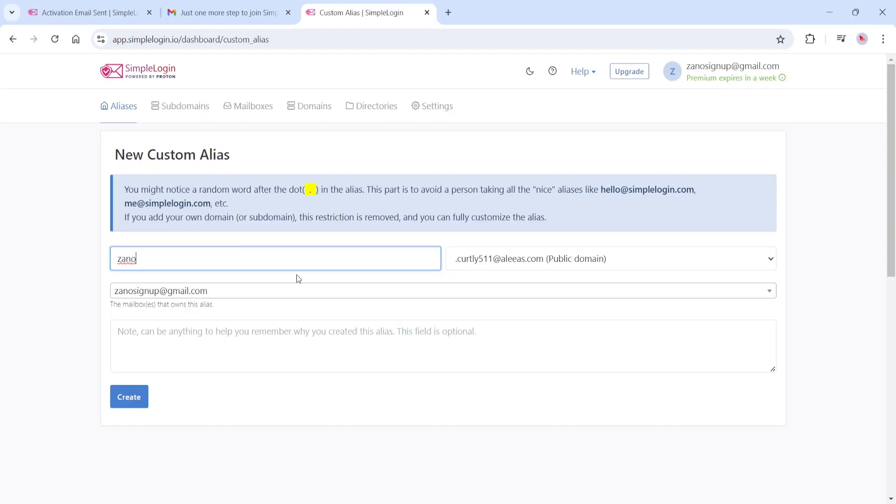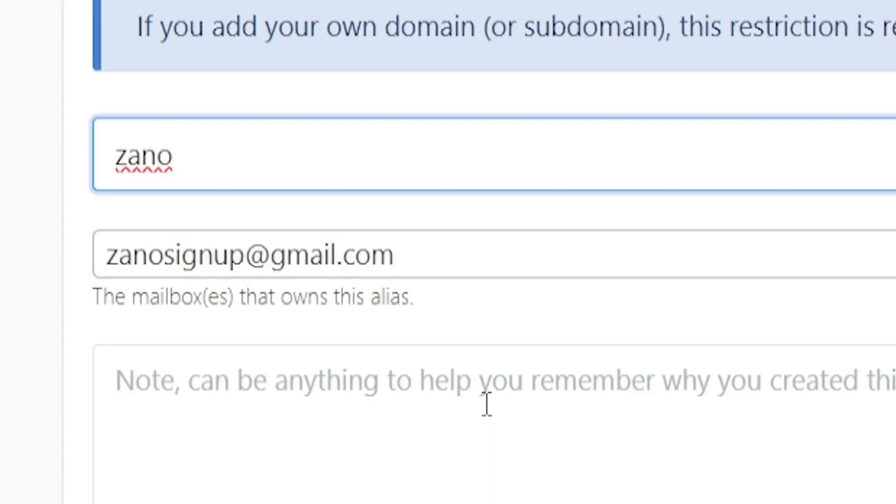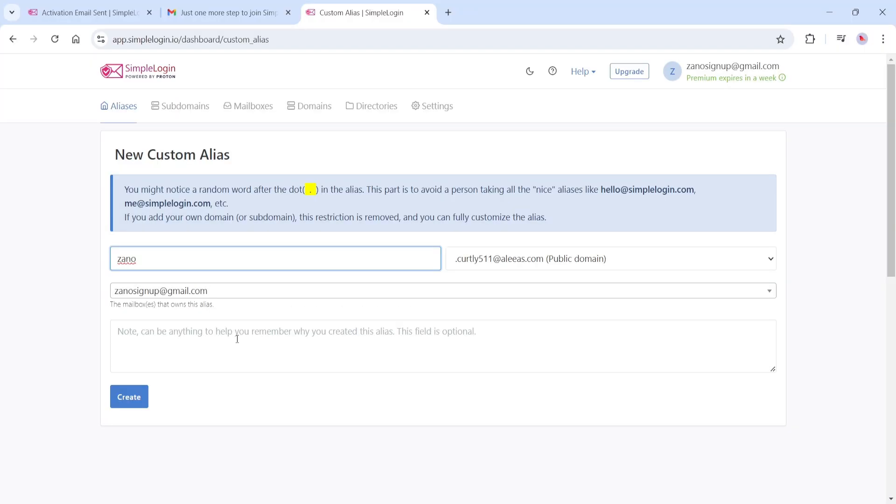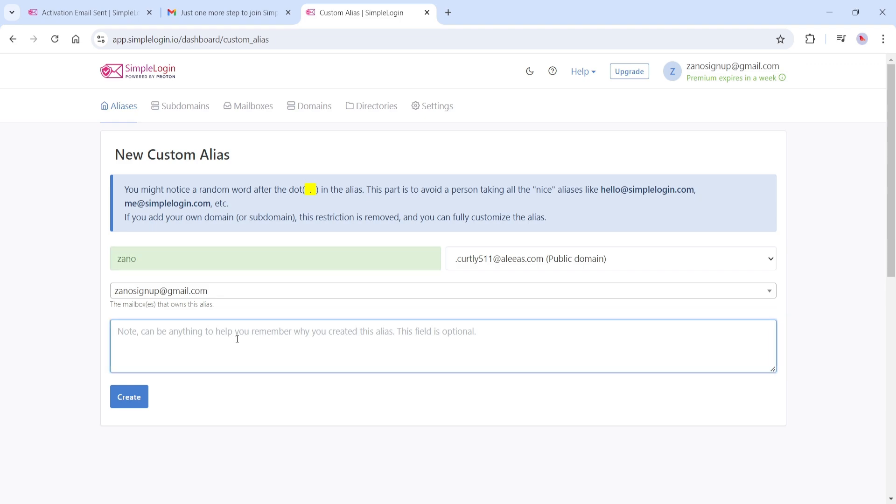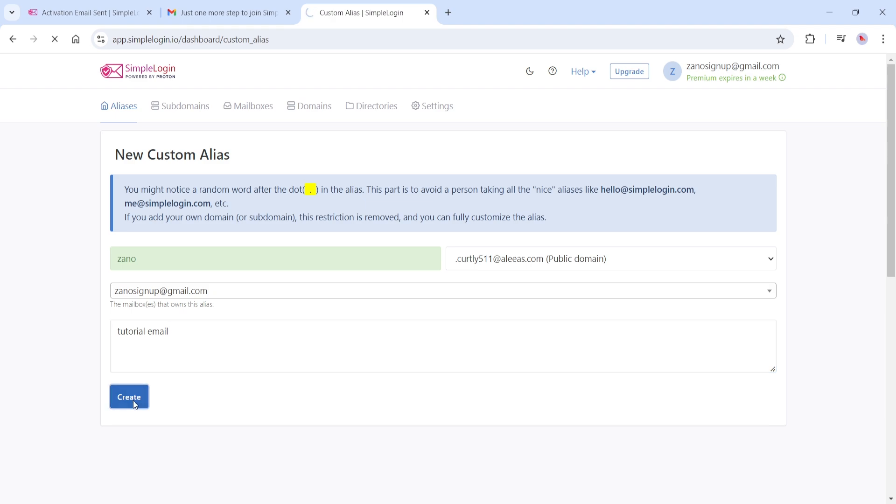Directly below, you should see your actual email address that you used to sign up for Simple Login. This will be the address that the email alias will forward all of its emails to. In the notes section below, you can remind yourself what this email address is being used for, or just leave it blank. Now click Create.